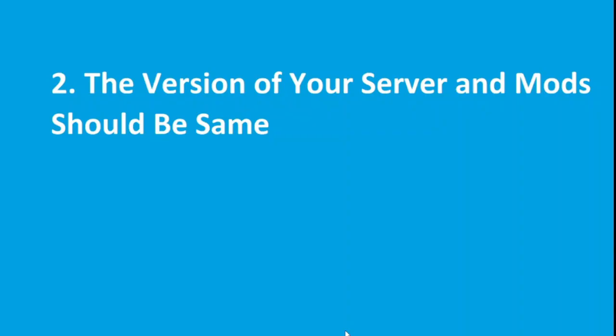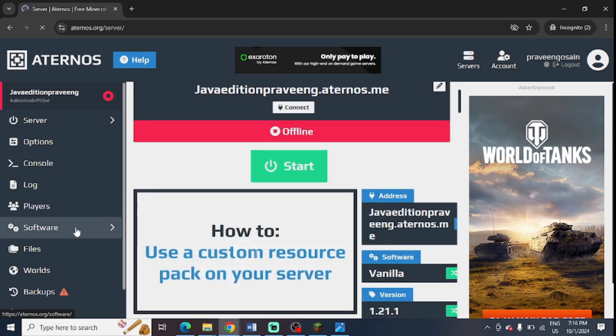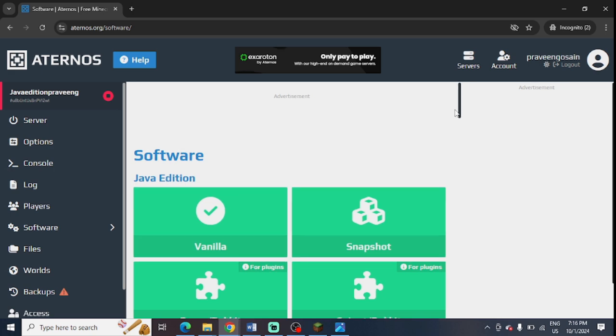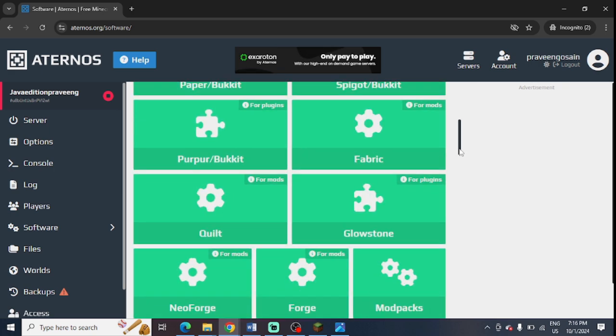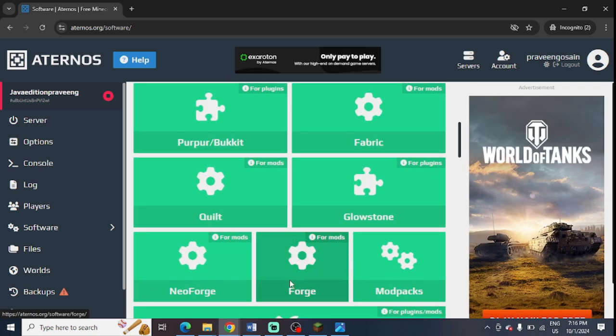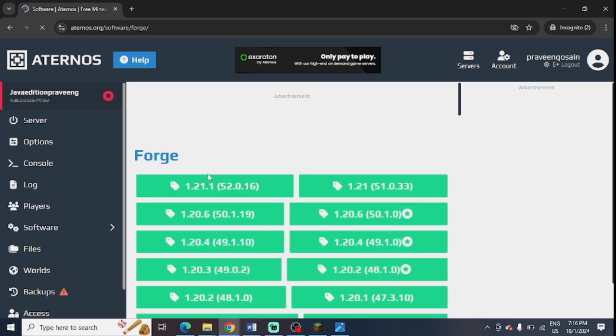So the next step is to ensure that the version of the server and mods should be the same. So here I have shown you how to check the server version. And you can go to software and check your mods version. And from here, you can update the mods. For example, mods or mod packs. And you can change the server or mod pack version.